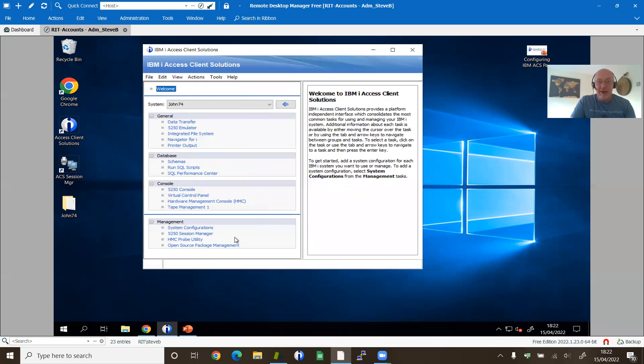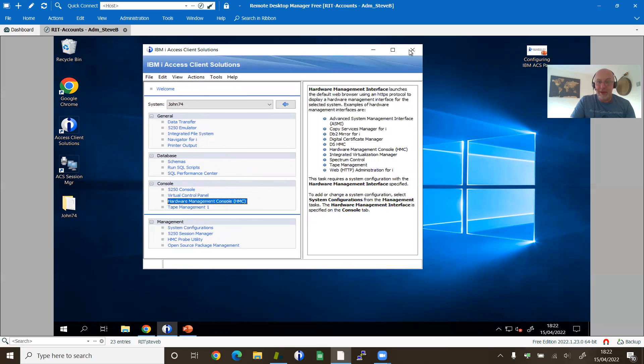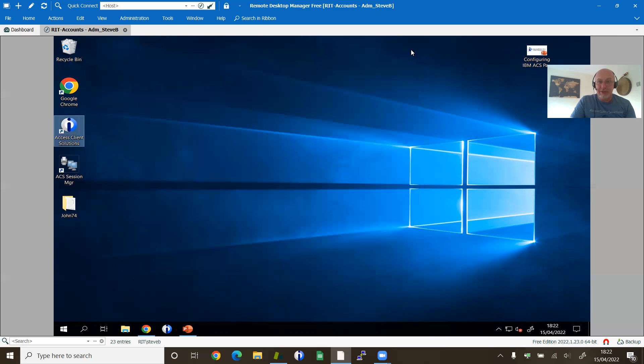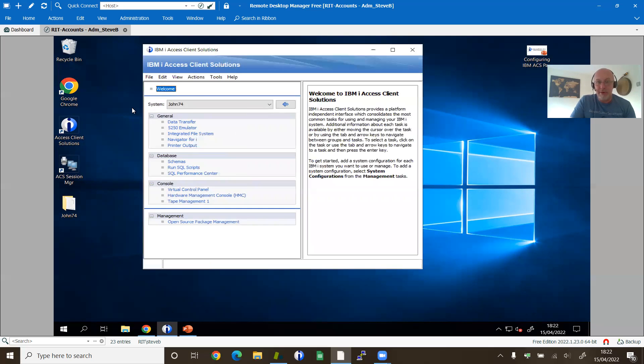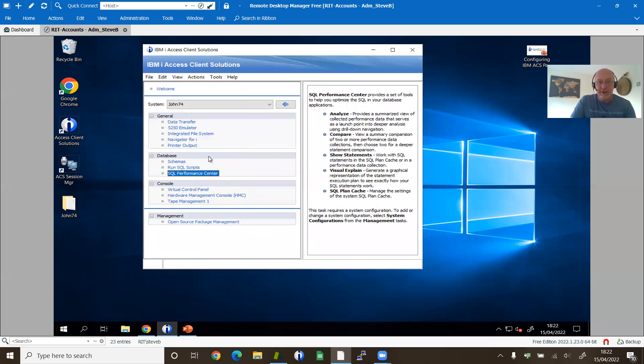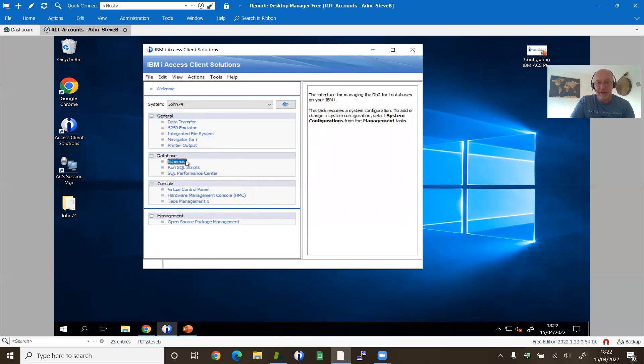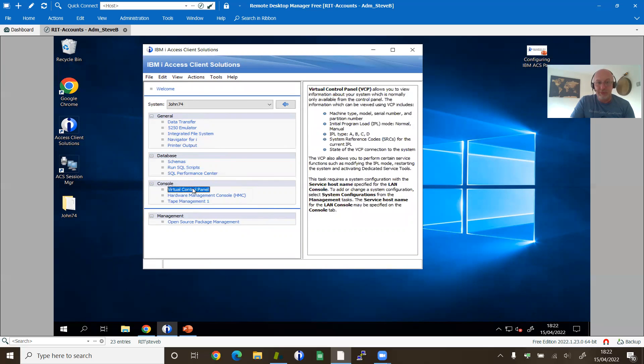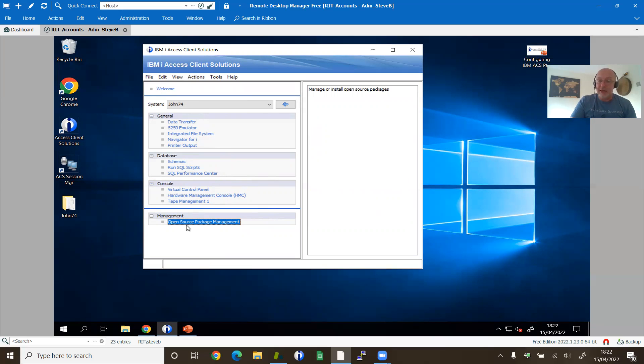Now it's still there. It's still there. It's not until we close the client and open it again, regardless of whether we're in administrator mode or not, that those functions have now disappeared. So we've got no 5250 console anymore in there. And we lost all those things about session management, system management. You get the idea.